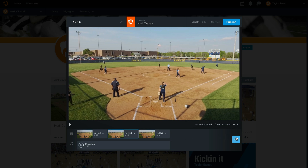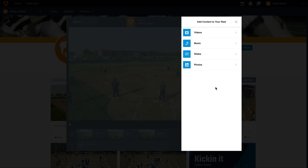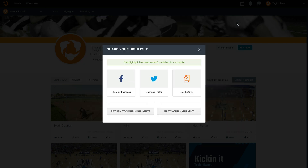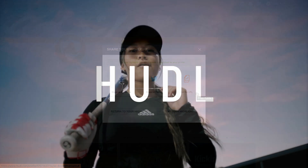The last two pieces of content you can add to a highlight reel are slides and photos. This can be great for sharing academic or athletic achievements and giving your highlight a little bit more of a personal touch. Once you're happy with your reel, select publish. Here you'll see that you can share this link on Facebook, Twitter, or grab the URL to share directly with recruiters.